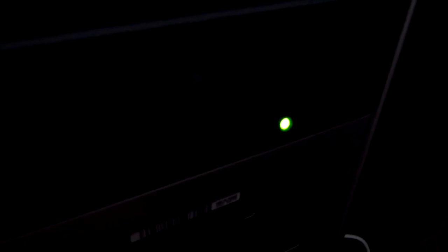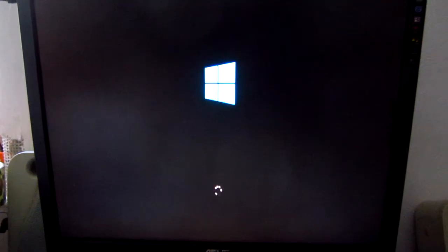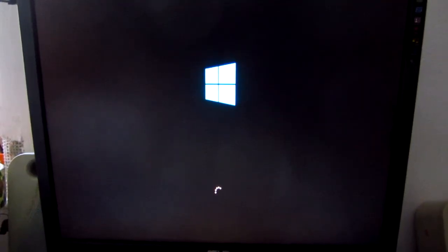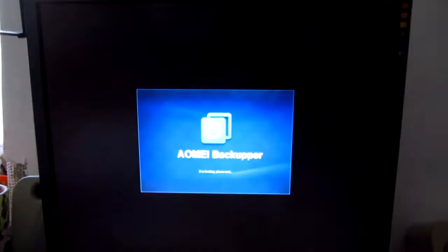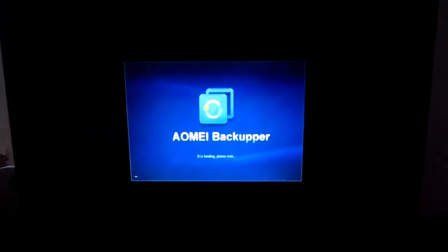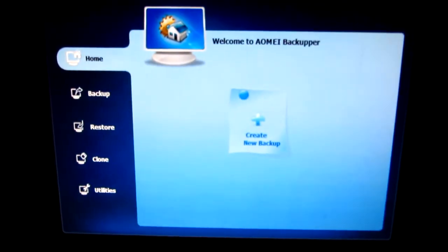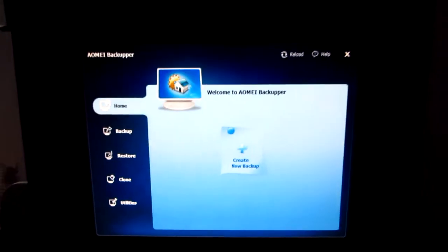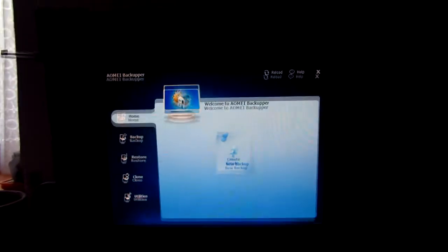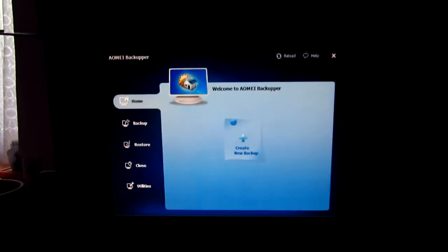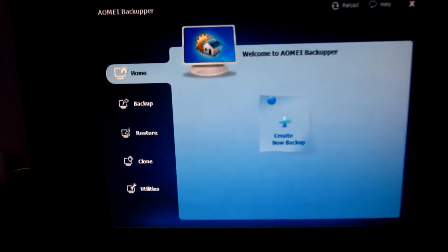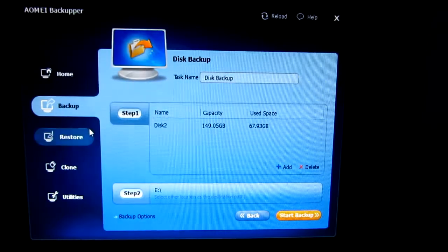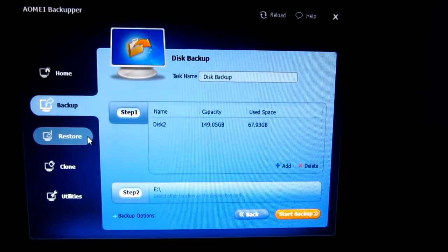The CD is working and the AOMEI Backupper is starting. This is the program, and here on the left side we have the option Clone.